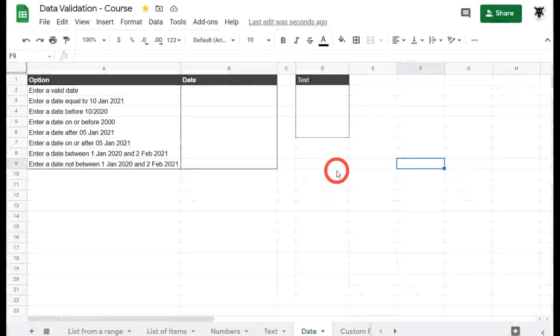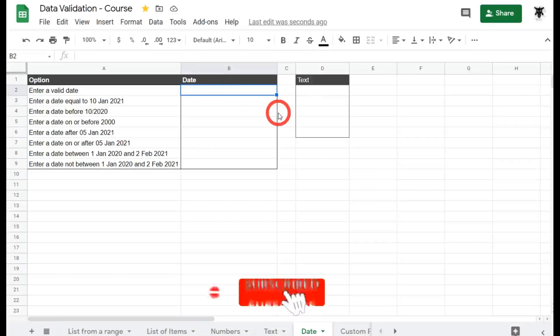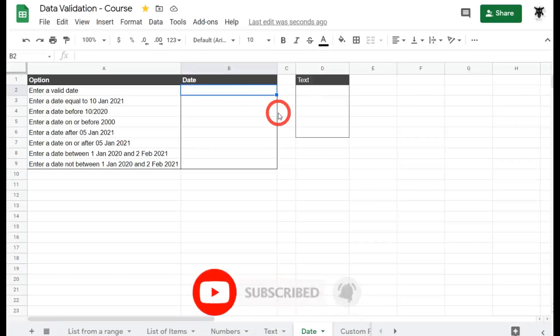In this part of the Google Sheets data validation course, we are going to look at data validation dates. Using the date data validation is probably one of the most common uses for data validation. So let's get cracking.